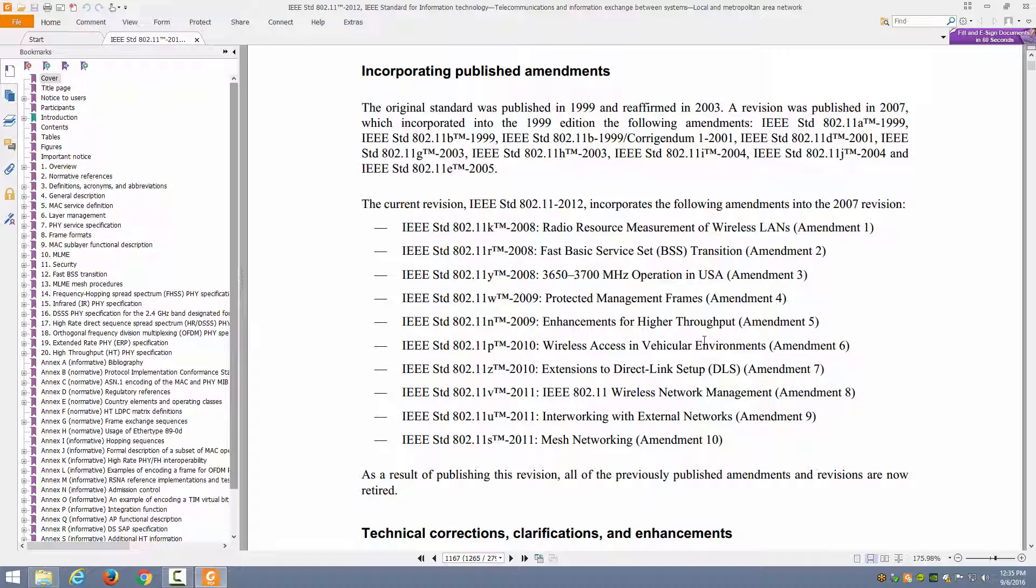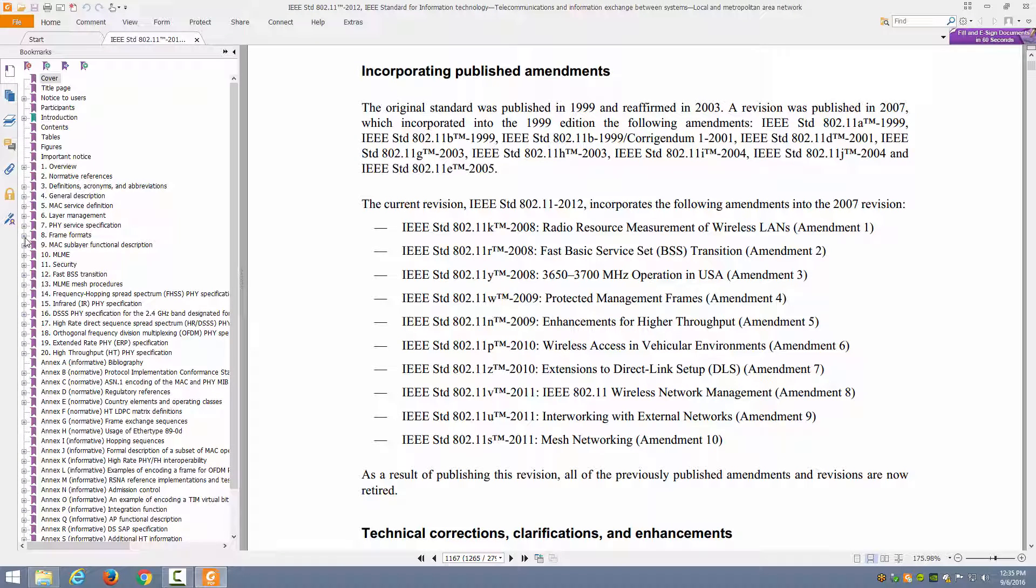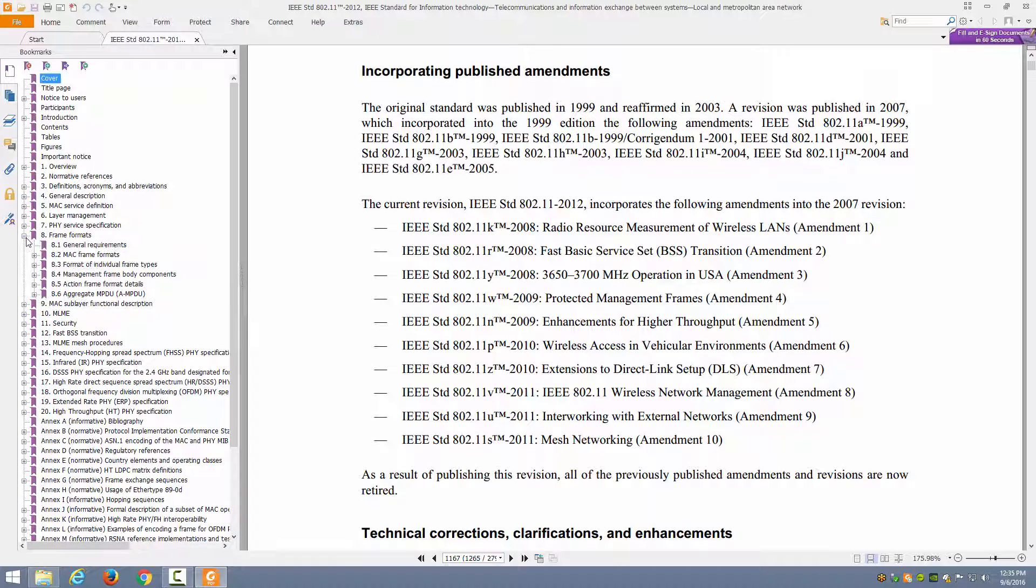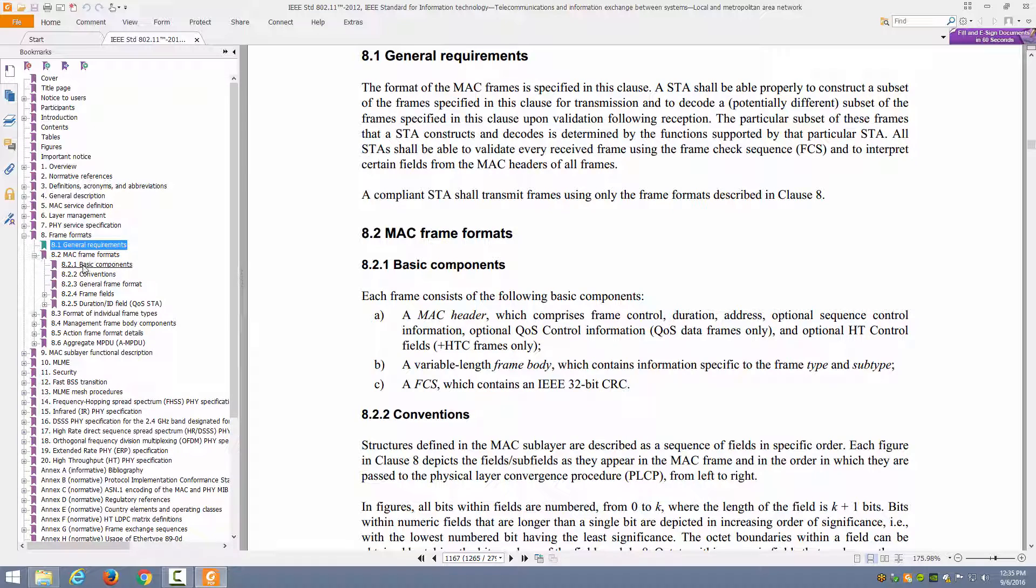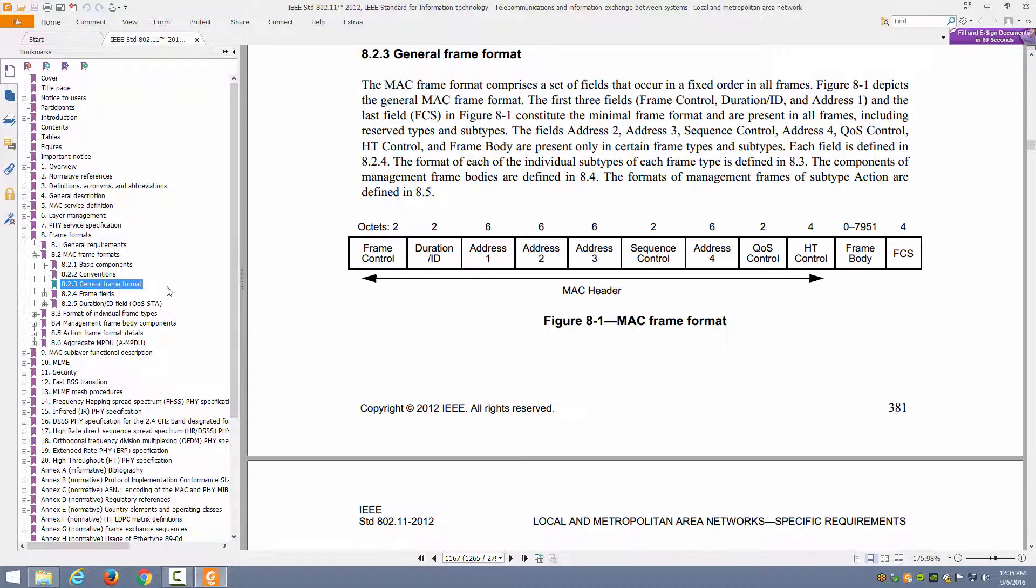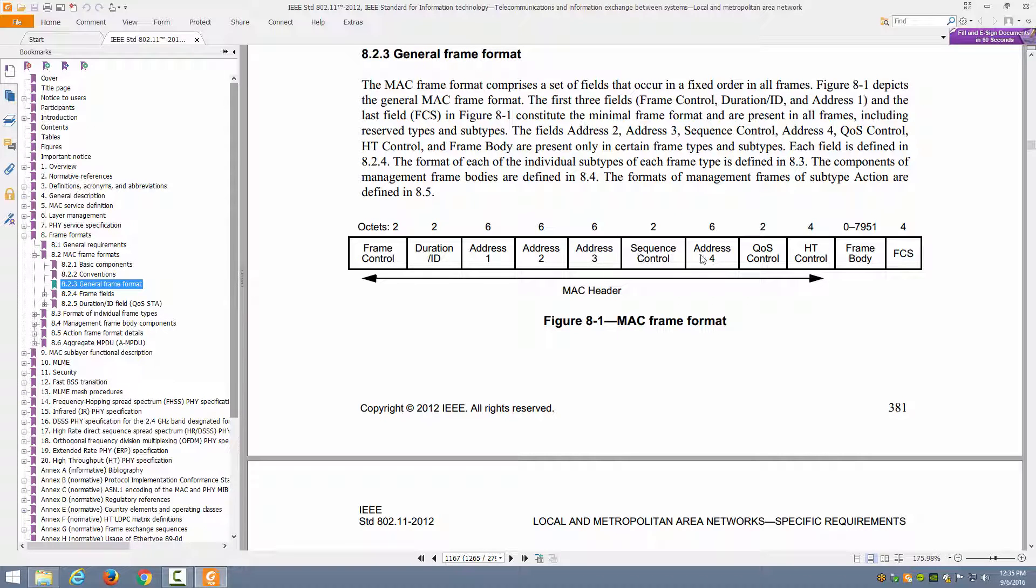Now again, we're looking at the frame information here. There is an entire clause dedicated to this in 802.11-2012, and that's clause 8, frame formats. You'll see when you get in here there are general requirements and then there's the MAC frame formats. We have here the general frame format. So here's that general frame format that we have seen already in the presentation. You can see the individual fields that we've talked about and what those fields represent.